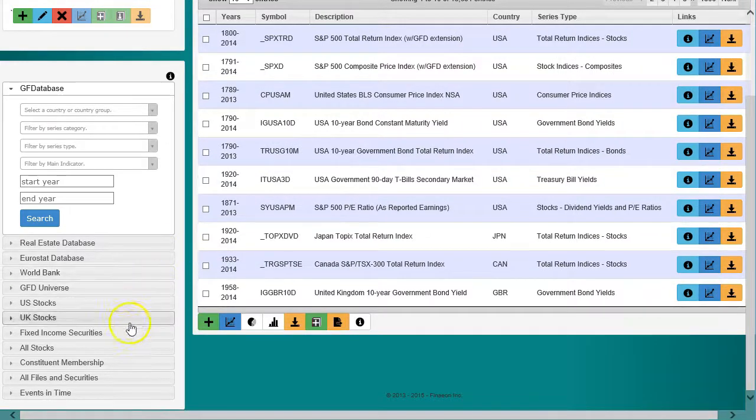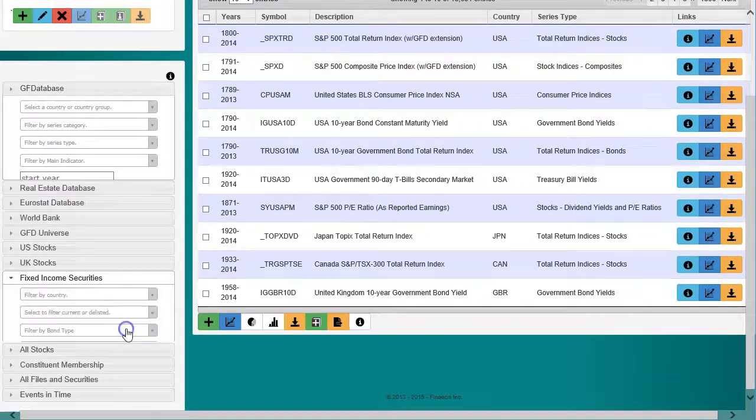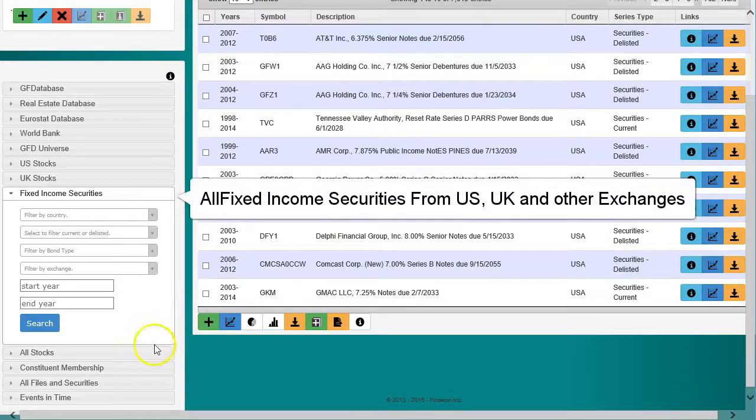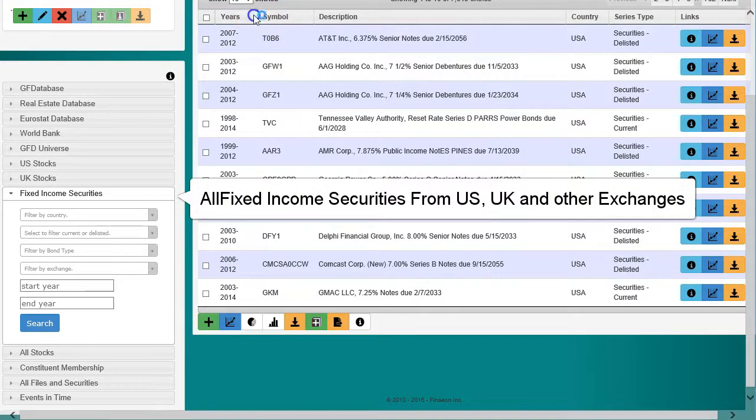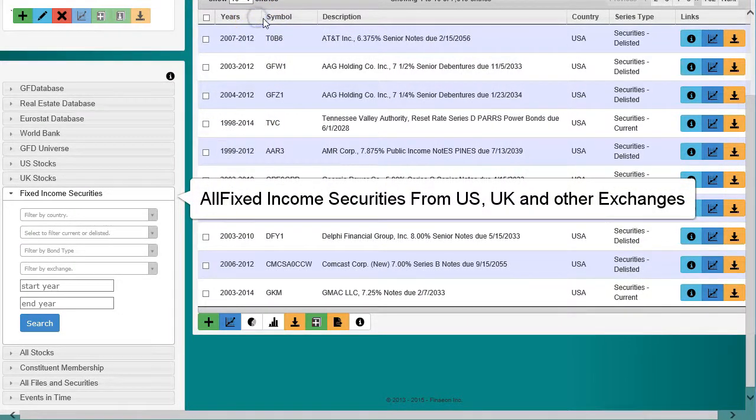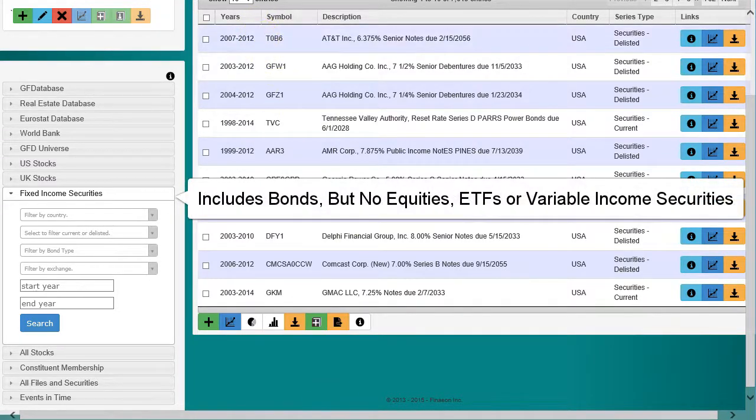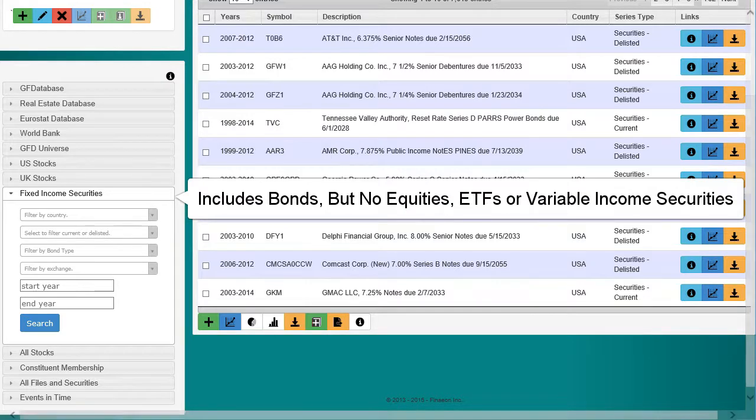The fixed income securities search allows you to search for all fixed income securities from the United States, United Kingdom, and other exchanges. The search includes bonds, but no equities, ETFs, or other variable income securities.